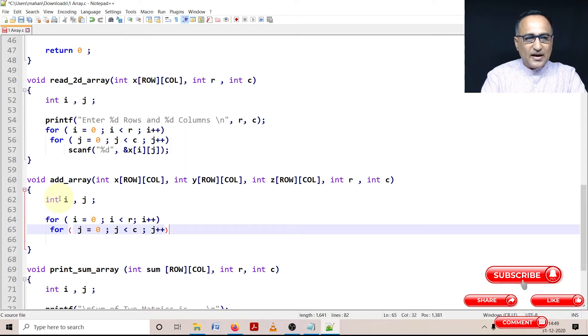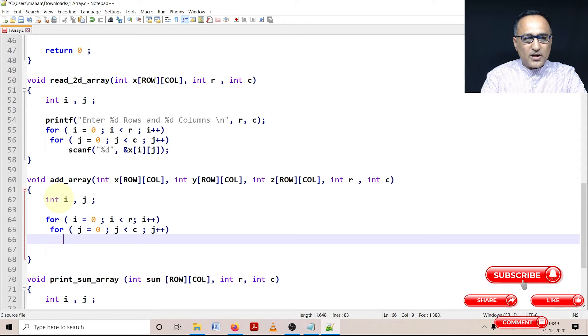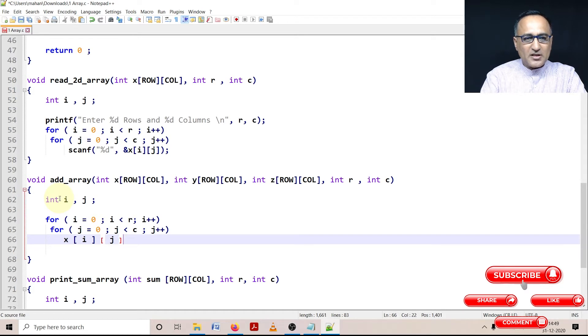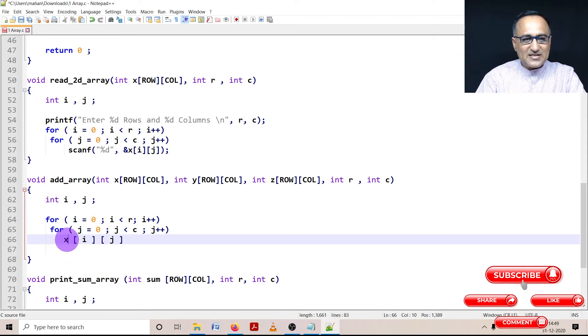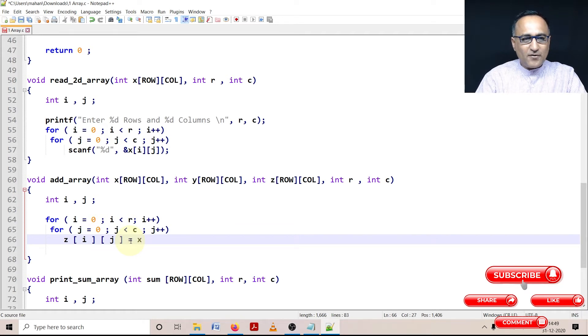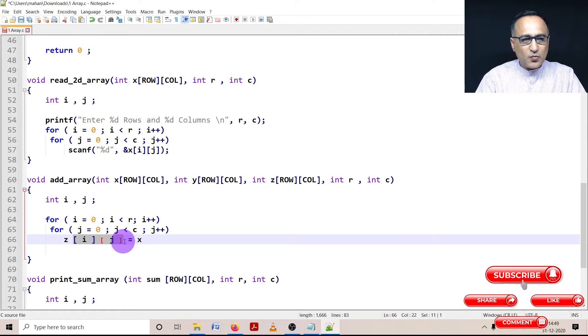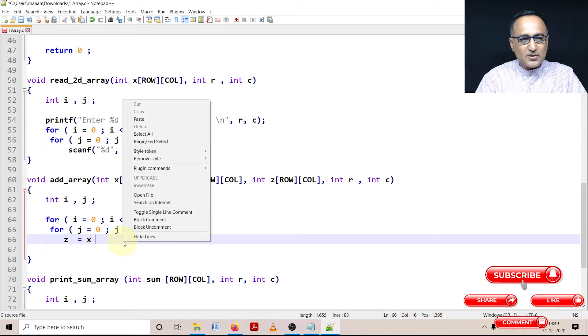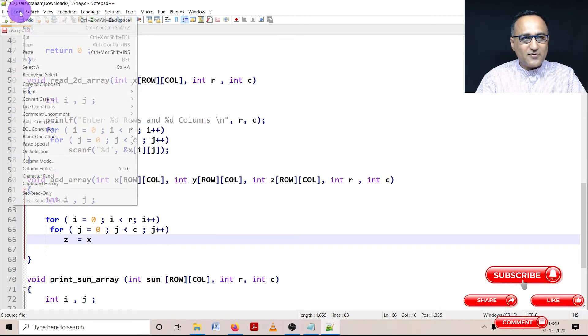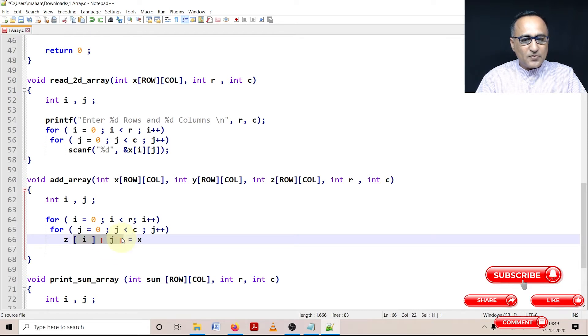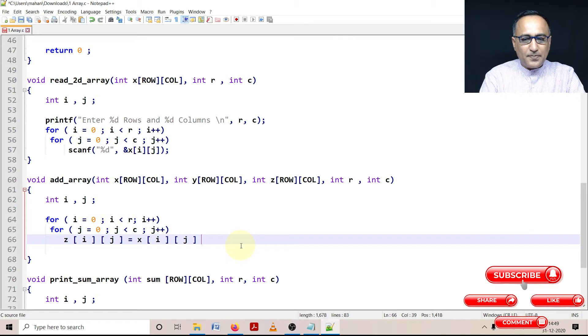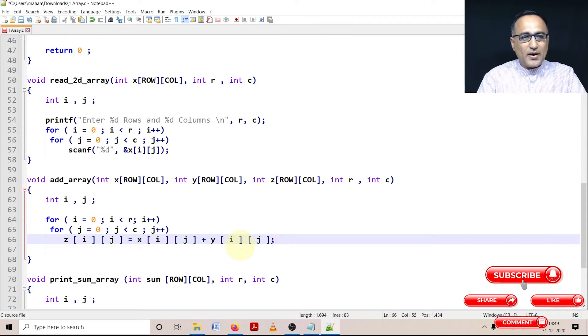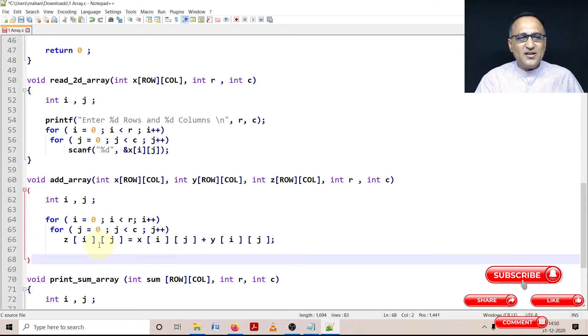All right. And here what I am going to do is I am going to say X of i comma j. Sorry, not X of i, it is Z. Z is holding the value of the sum. So Z of i, j is equal to X of... I'll just do a copy paste so that we just save a few keystrokes. Sometimes this is what happens when you try to save some things... undo. All right. Thanks to the undo button. No problem. So just copy it here: X of i, j plus Y of i, j. All right.